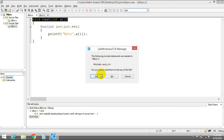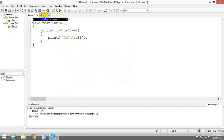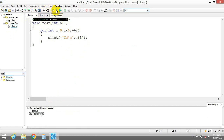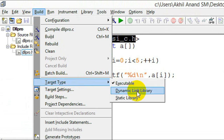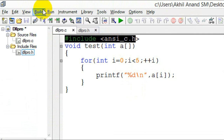You are missing a header file for printf and for loops — that is ansi.c.h — so please add it. Let's compile it again. No errors now. Next, go to Build > Target Type and select DLL, or Dynamic Link Library. Let's tick that.